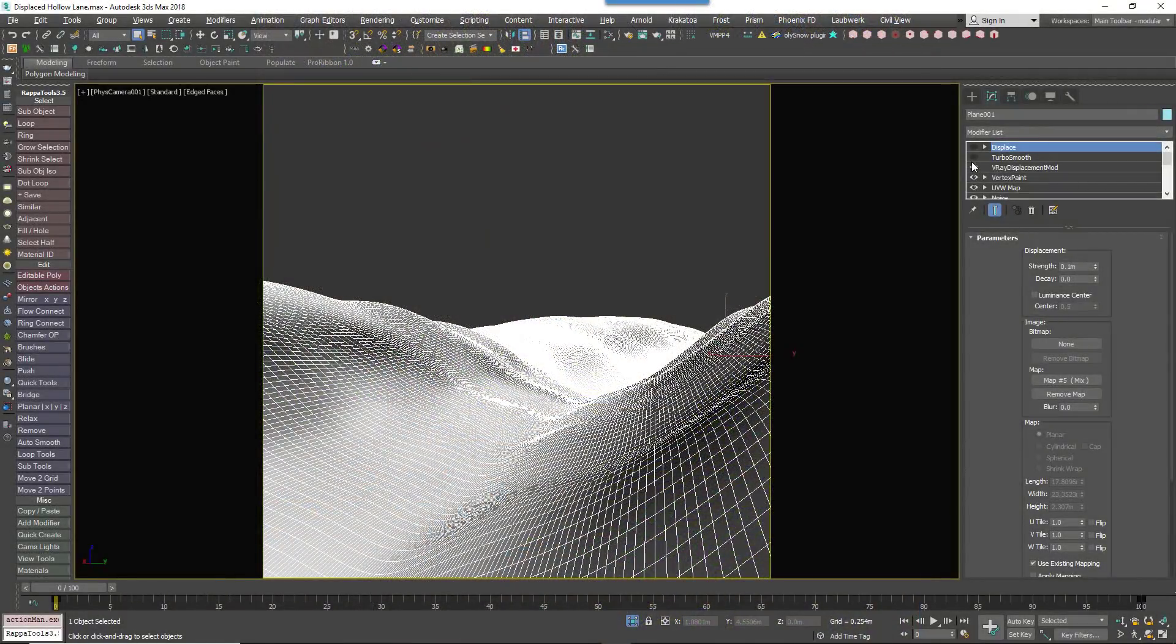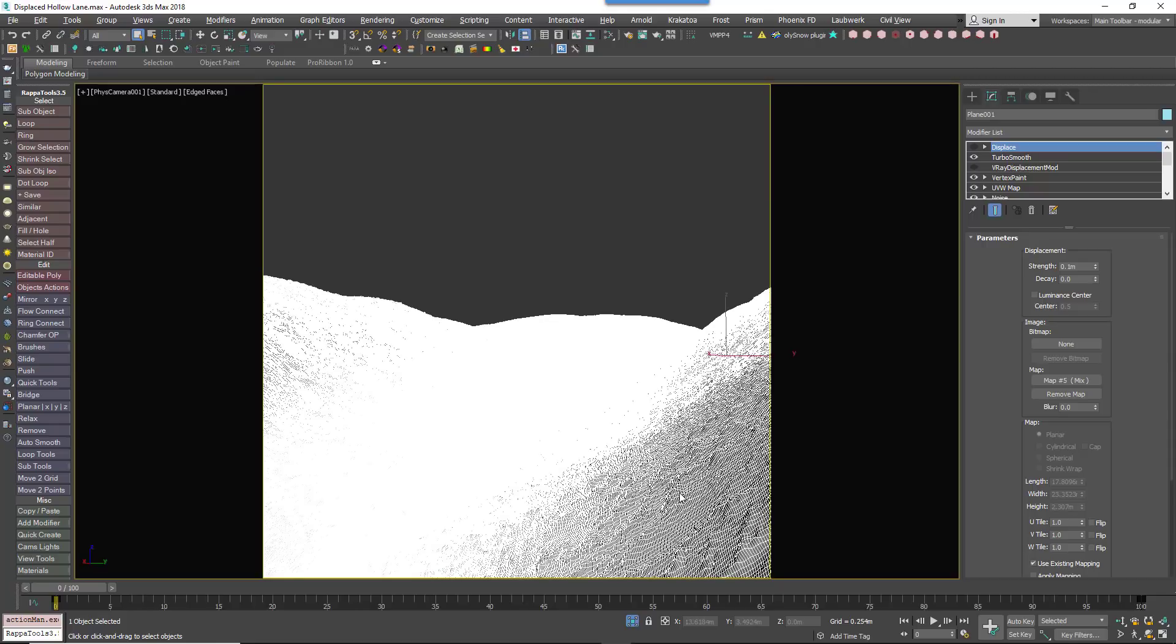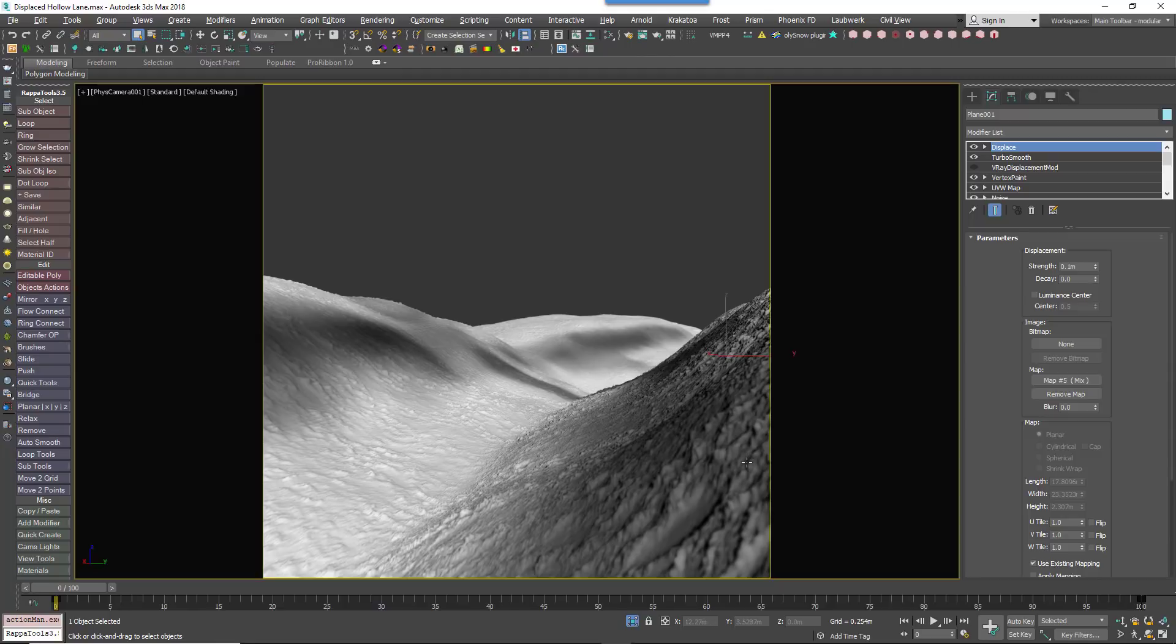So how do you fix this? One way is to forget the V-Ray Displacement Modifier and instead heavily subdivide the model and use Max's Displacement Modifier to deform the geometry before render time. But realistically, it's seldom going to be possible to get the necessary detail using this technique.